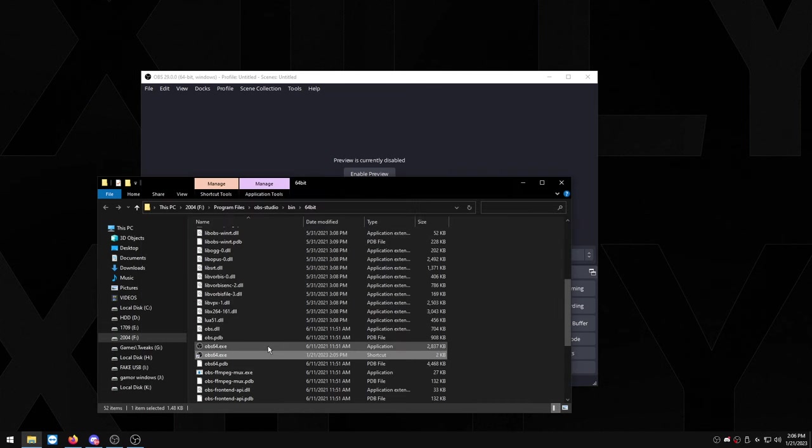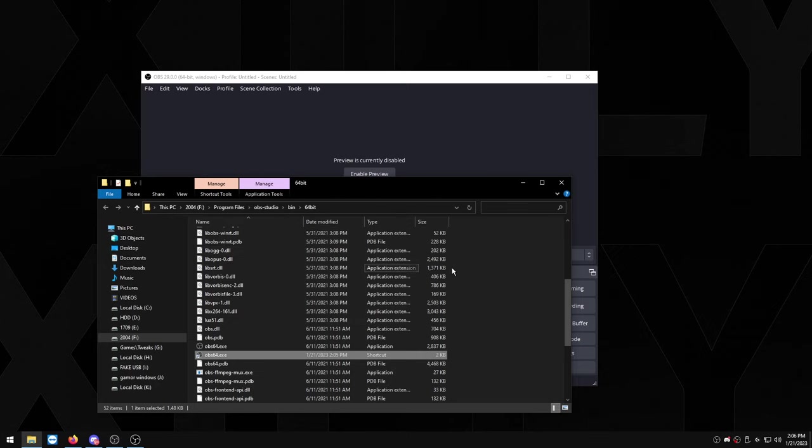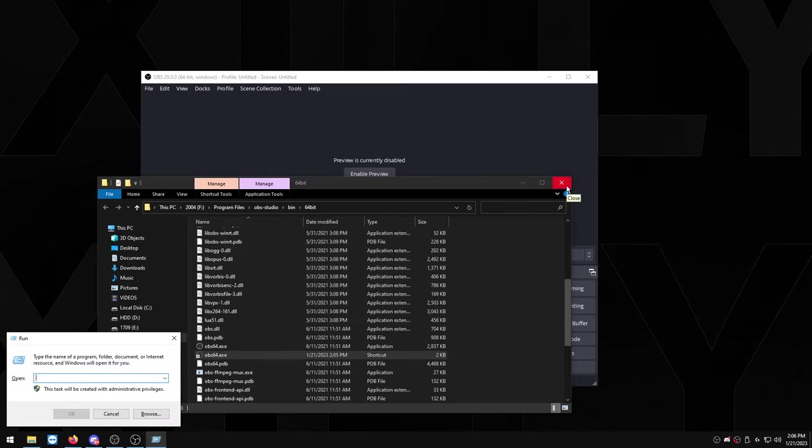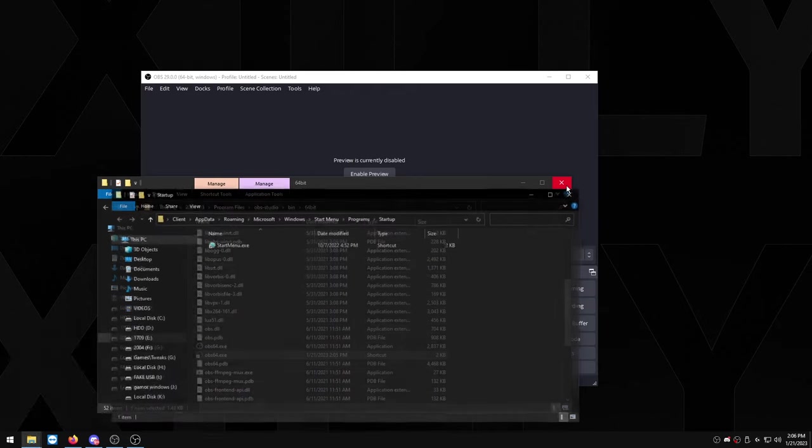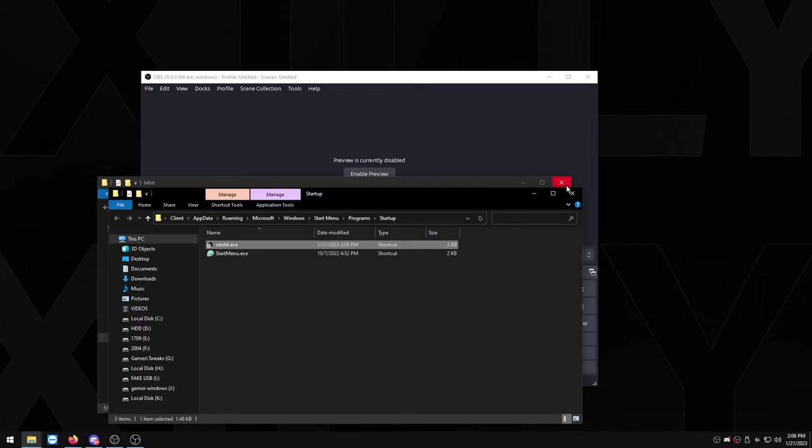And you want to right click on the shortcut itself and you want to click cut. And you want to click Windows key+R, type shell:startup, press OK, and you just want to press Ctrl+V. So whenever I open up my PC now, OBS is going to start and it's going to start up replay buffer.